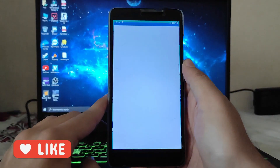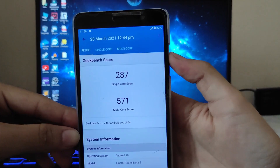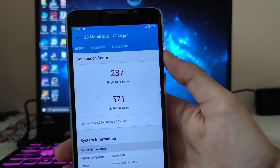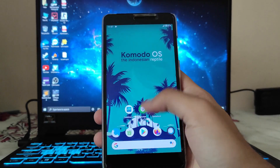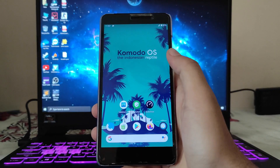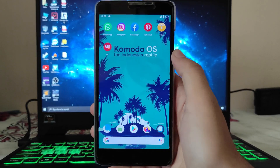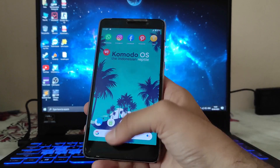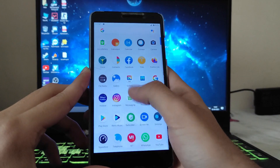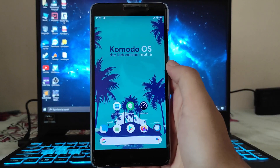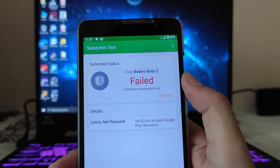Talking about the Geekbench scores — the scores are not impressive: 287 single-core and 571 multi-core. But overall, the real-world performance of this ROM is just great. I have been using it for around 20 days now and haven't faced any bugs, stutters, or lag. The ROM is performing amazingly.